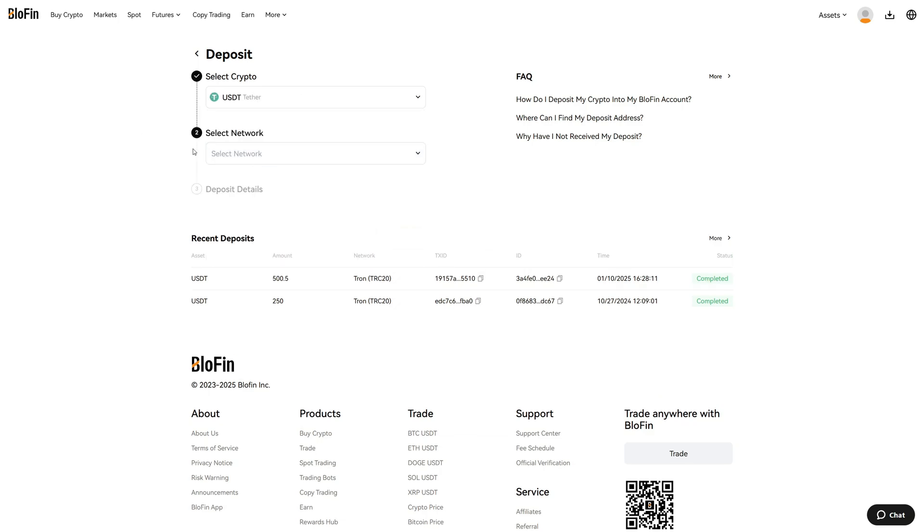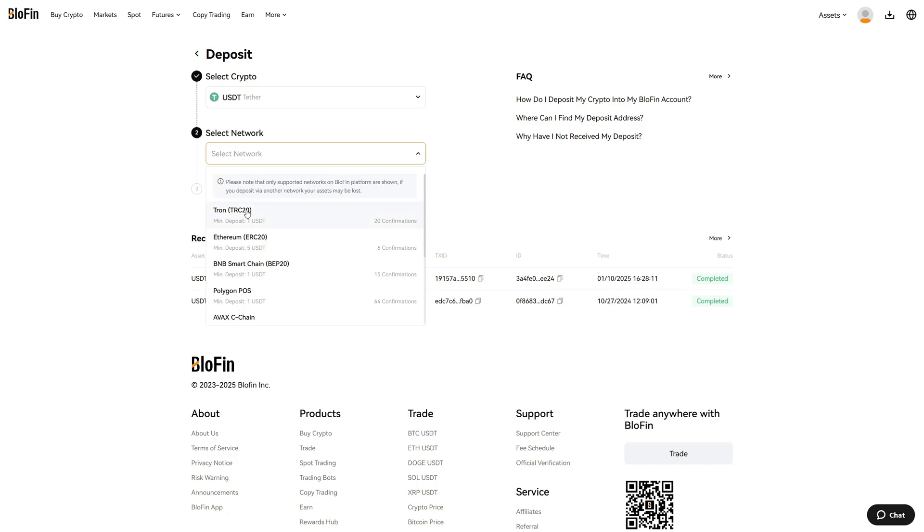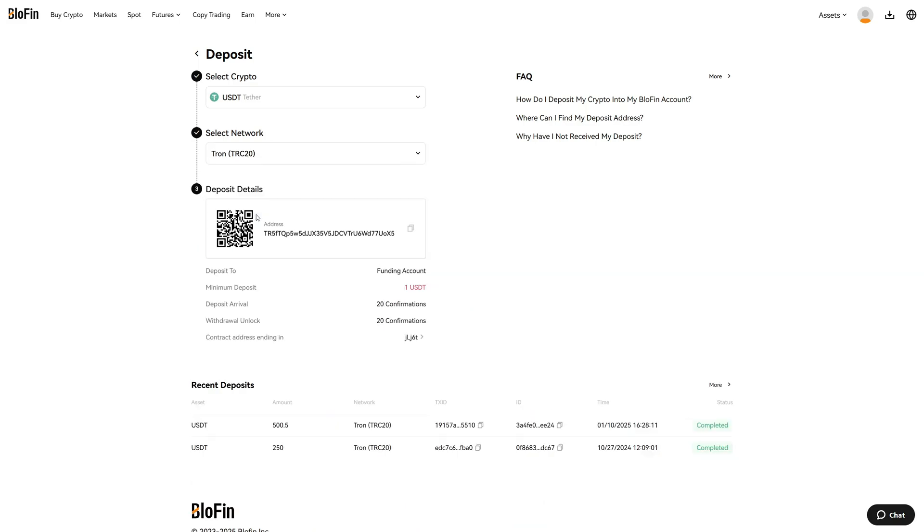For the network, I will use the TRC20 network because it is relatively cheap and also very fast. This is what I usually use, so now I click on TRC20. Then we will get our TRC20 address right here.